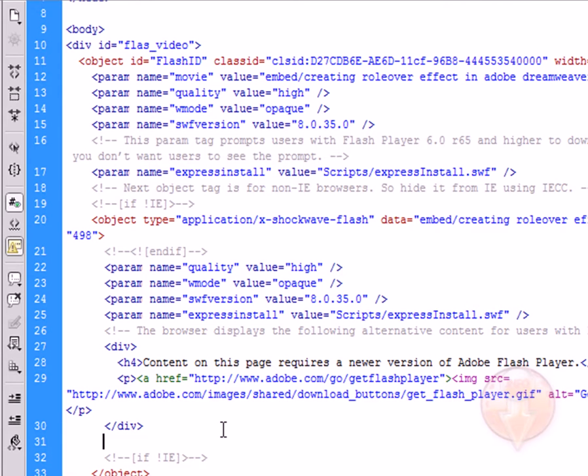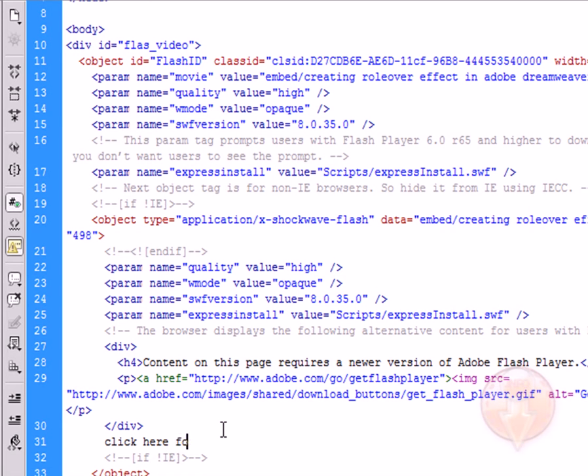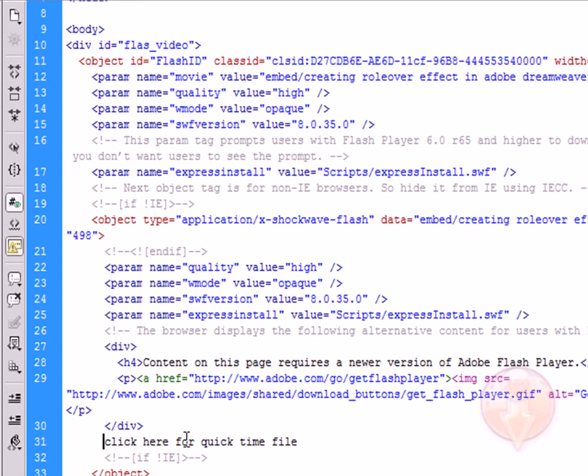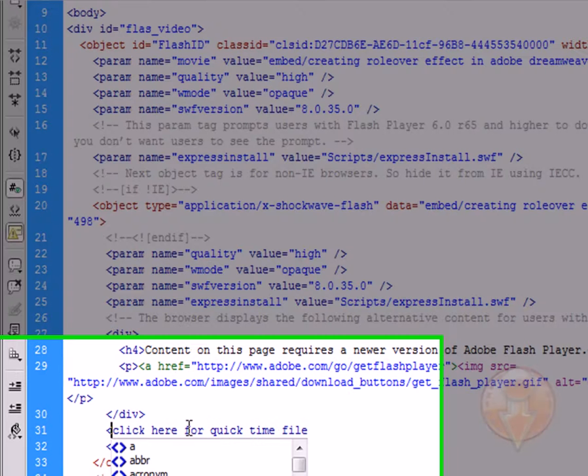Whenever the user clicks this link, it will take them to that QuickTime file. I'm going to just put some text here and create the link. 'Click here for QuickTime.' Now we've got our link. We're going to make this link clickable, so we're going to open up our code.